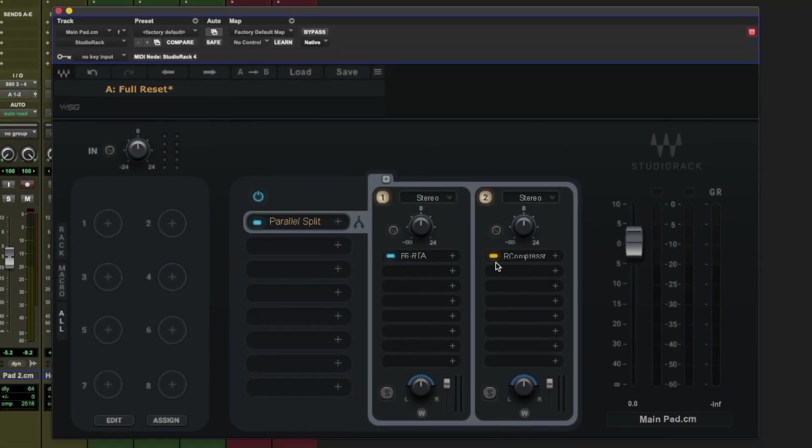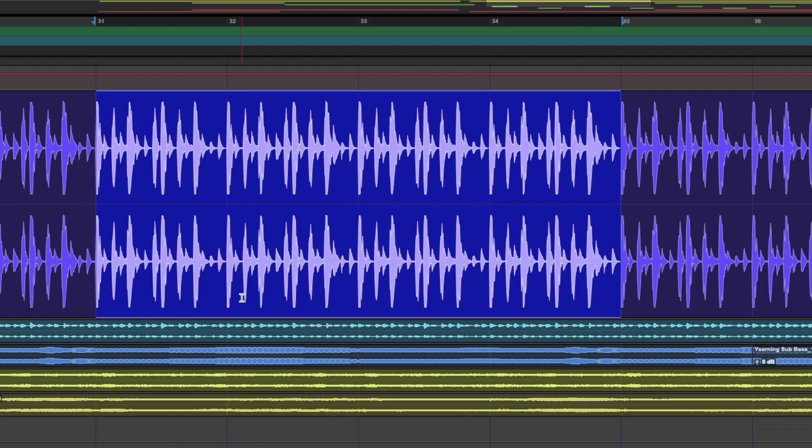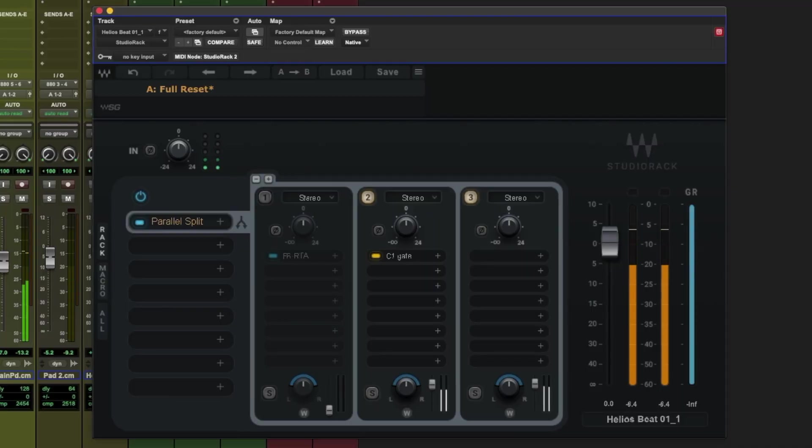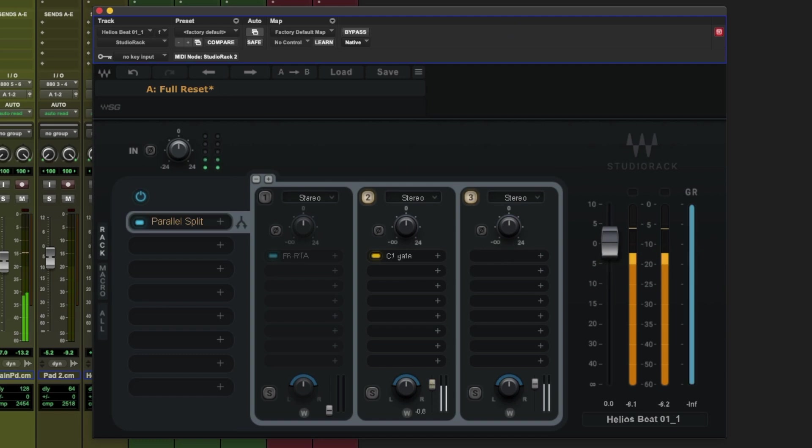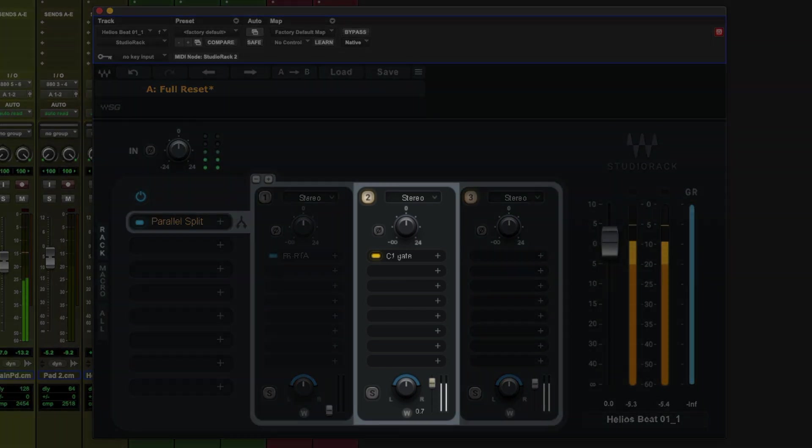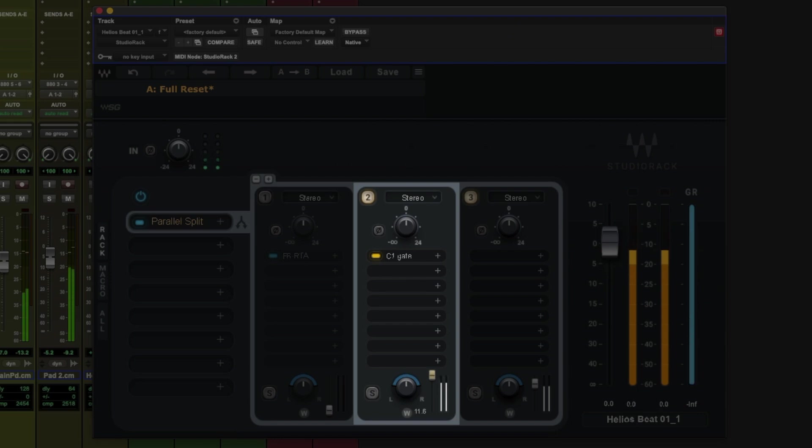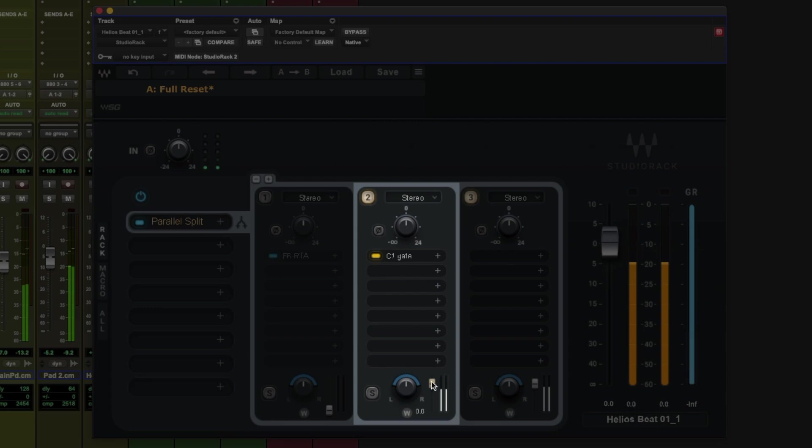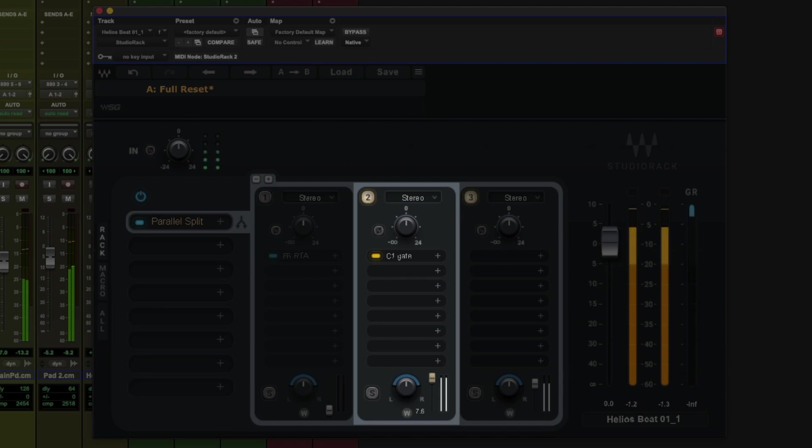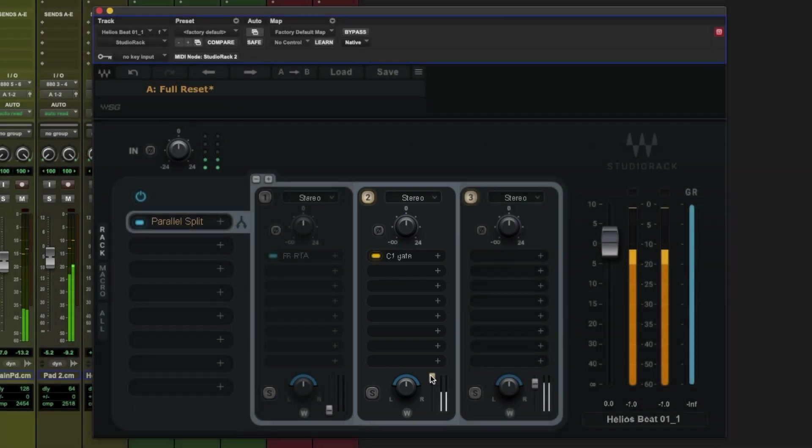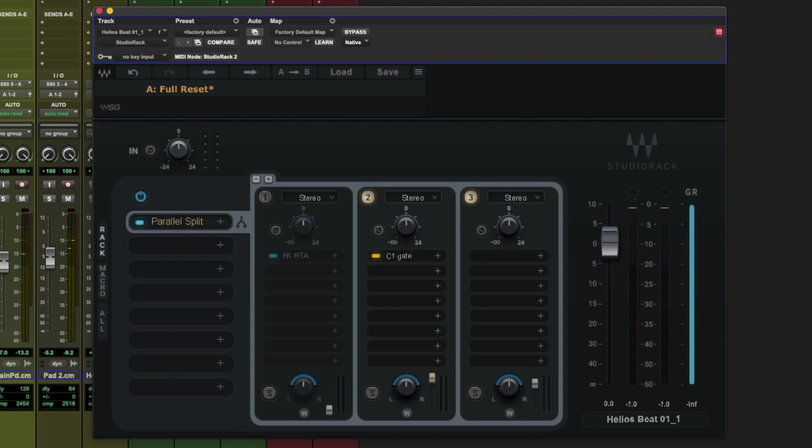So let's put this into practice and let me show you how you can use this to isolate elements within a drum loop, which will enable us to boost the level of the snare within this loop. Let me show you how to set this up.